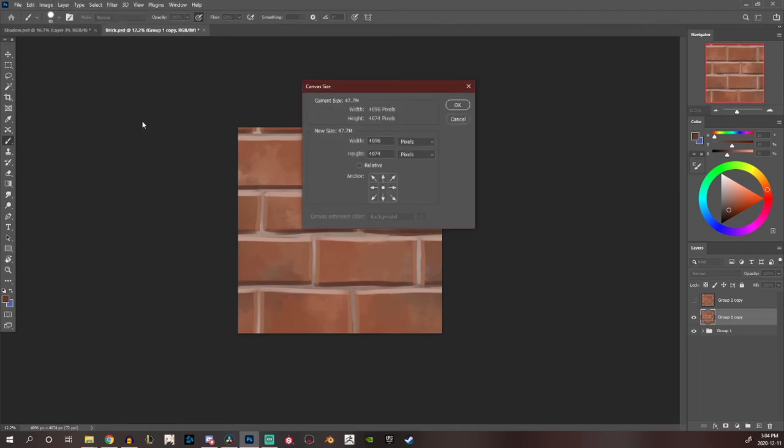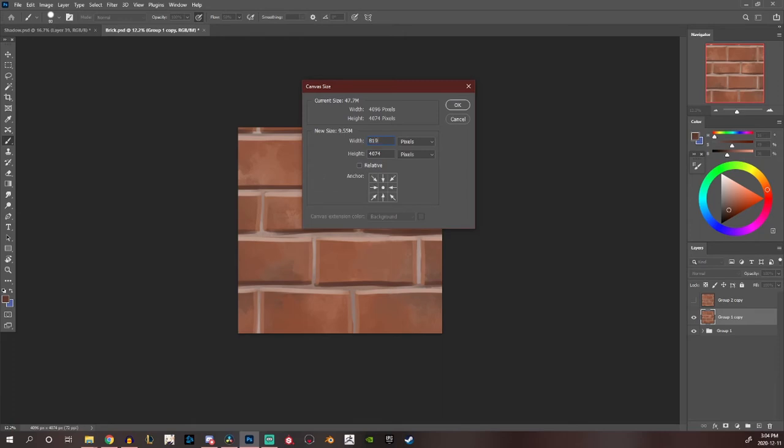And right now I'm just working in an incorrect canvas size apparently. So now I just want to make it four times as big. So 8192 by 8192. You always want to work with square ratios when you're making tileable textures.